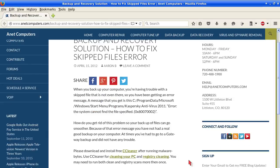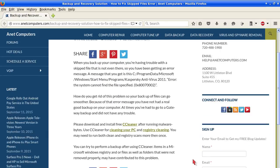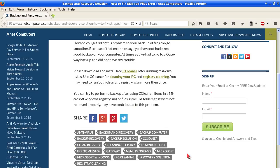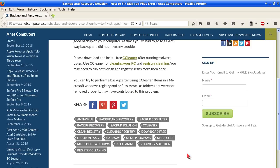Please download and install free CCleaner after running Malwarebytes. Use CCleaner for cleaning your PC and registry cleaning. You may need to run both clean and registry scans more than once. You can try to perform a backup after using CCleaner.